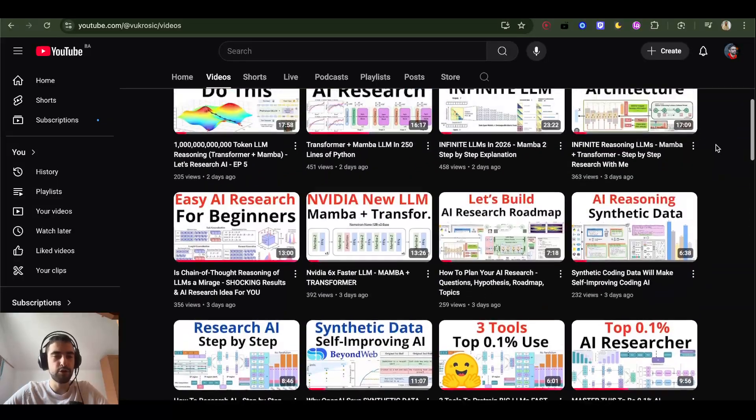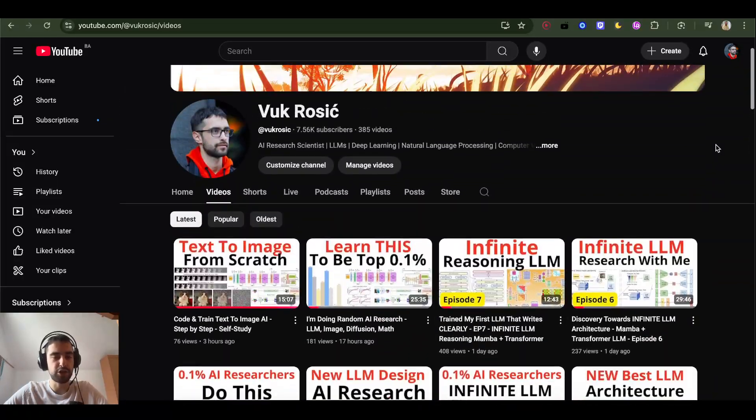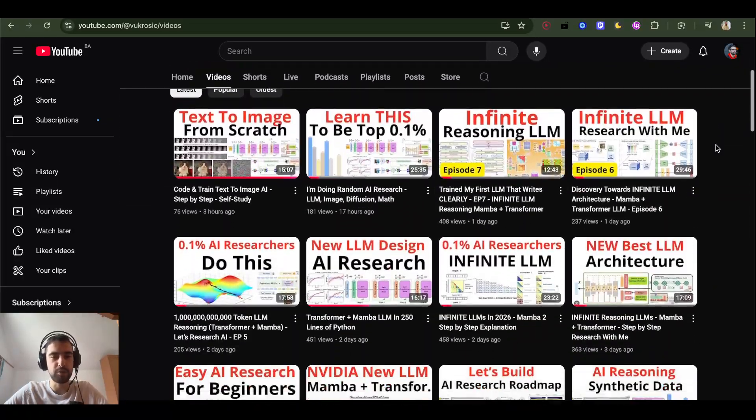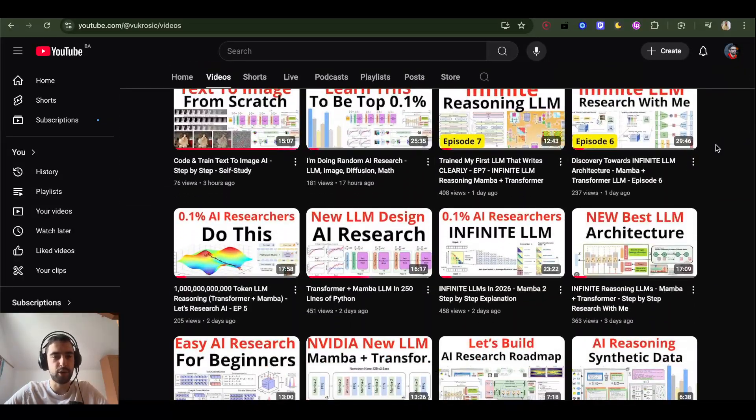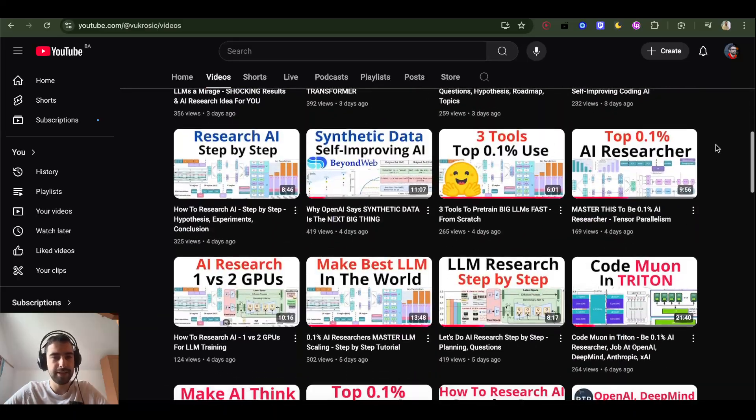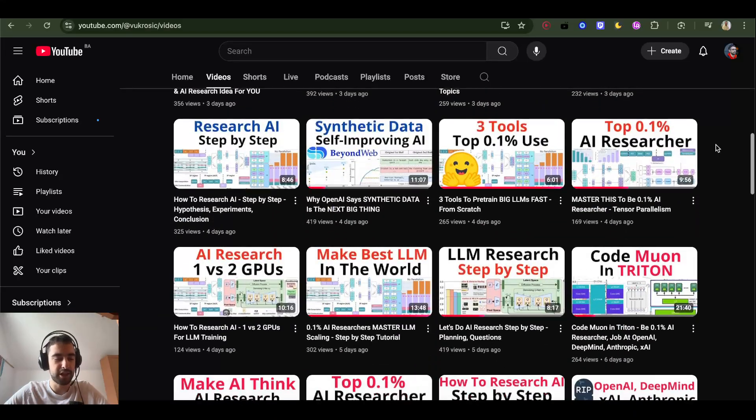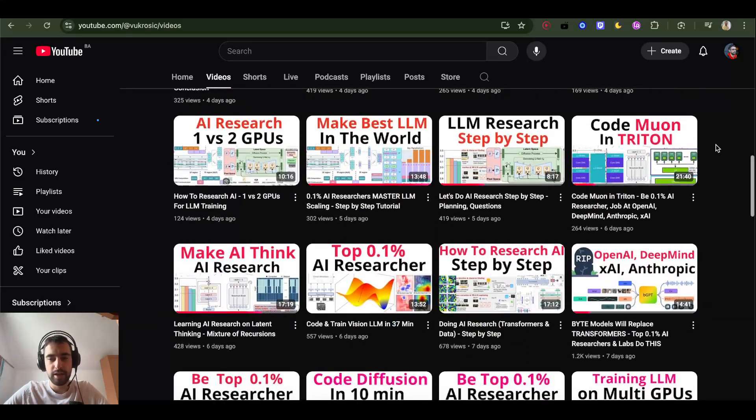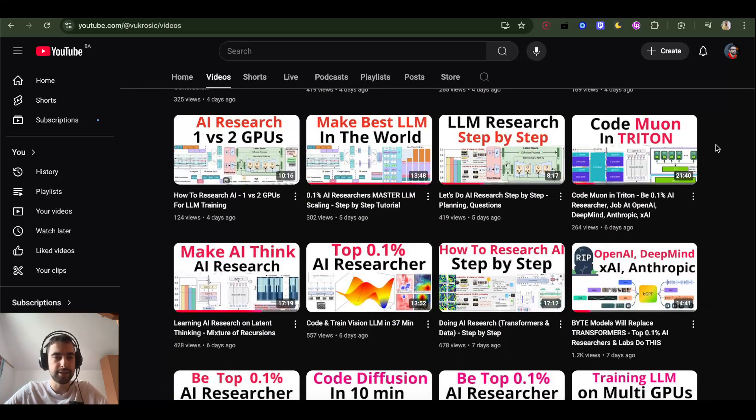That's it for now. You can check other videos on my channel about building other AI models, language models, image models, AI science and research that we do. And see you next time.